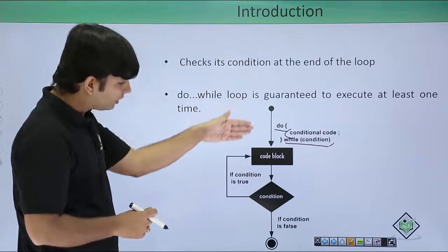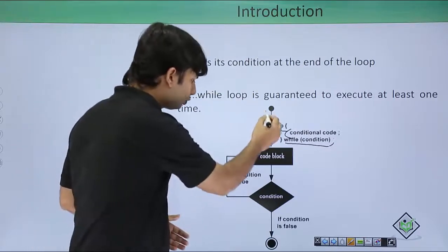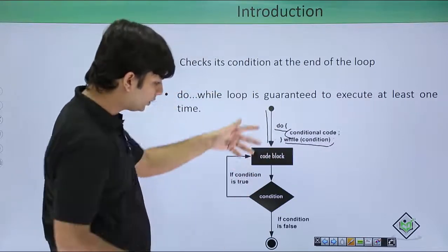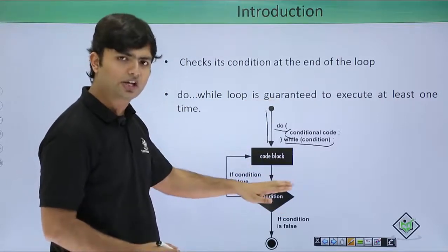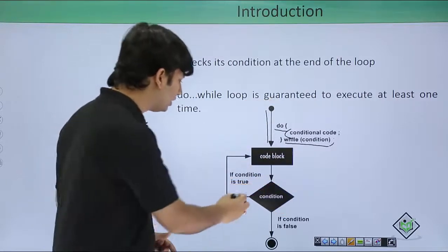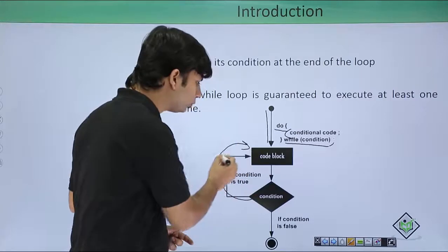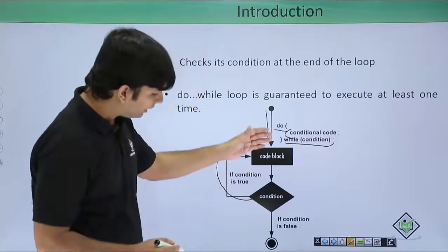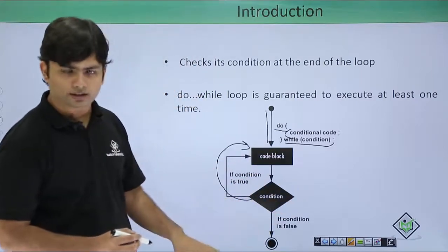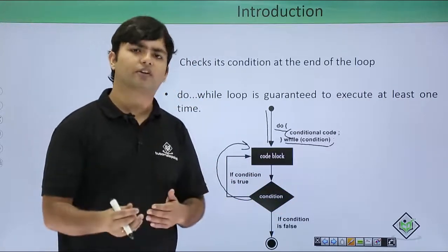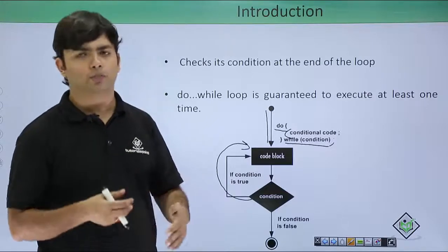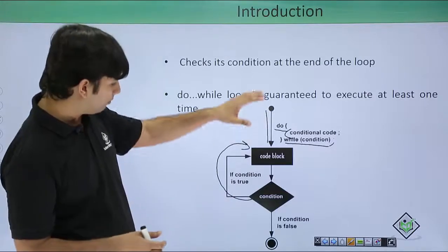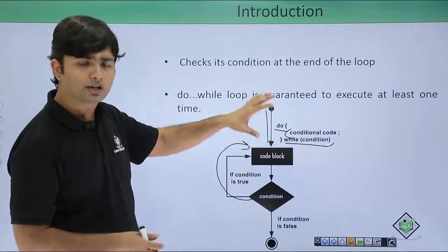Here you see, first of all this code block is executed and then this condition is checked. When the condition is returning true, we will re-execute this code block. If it is not, we will terminate. This means after the first iteration it will behave like a normal loop, but in the first execution it will execute before the condition.